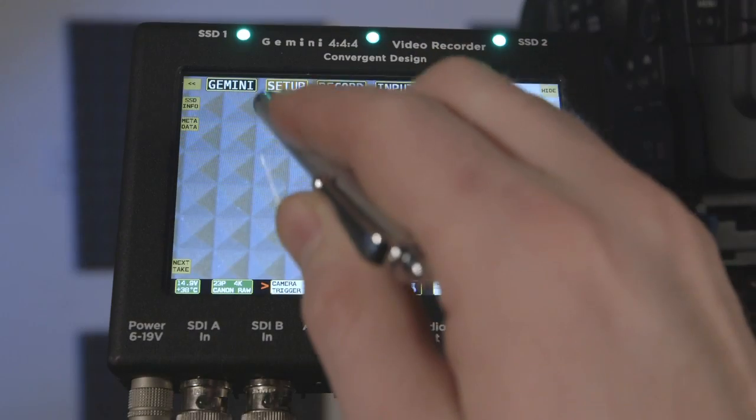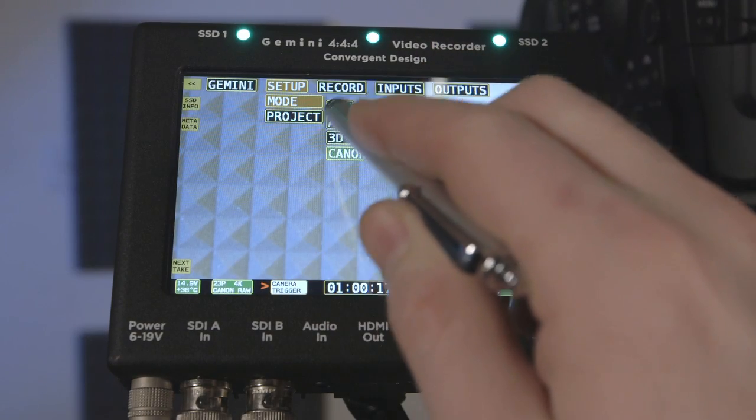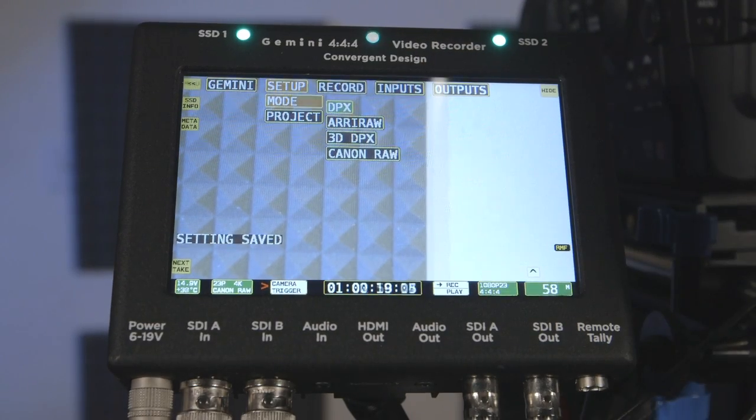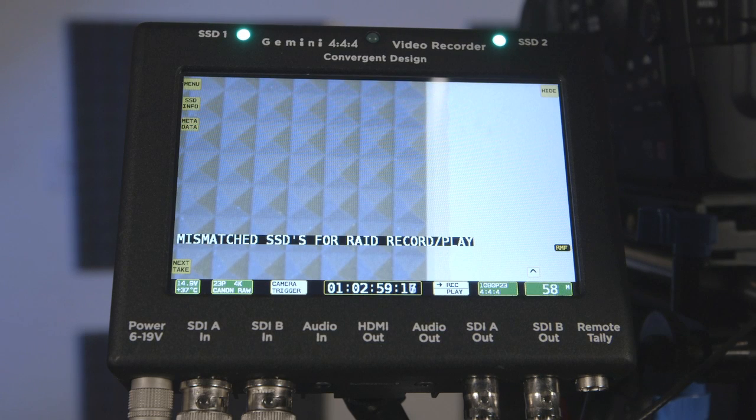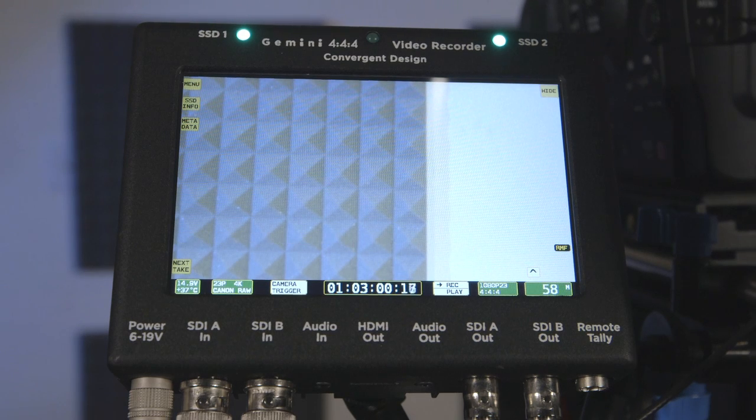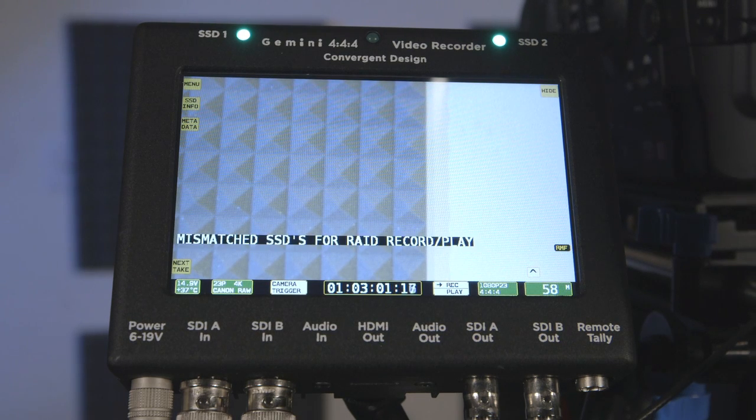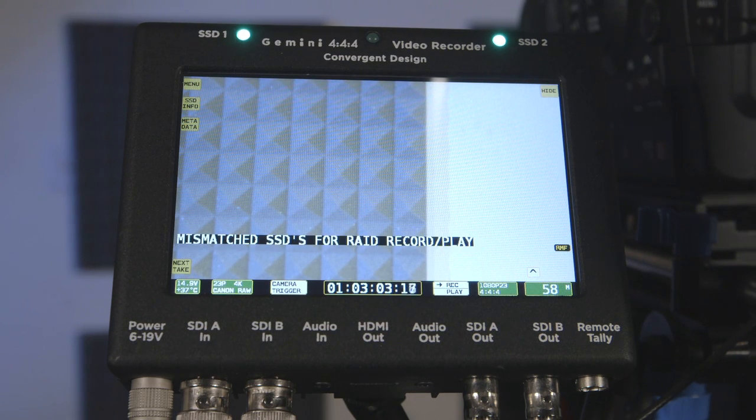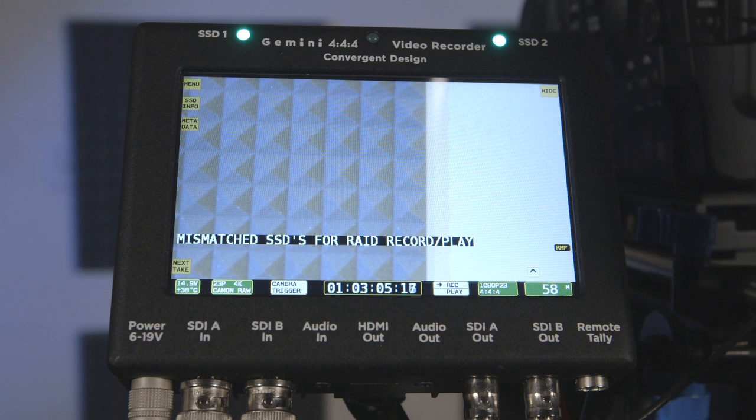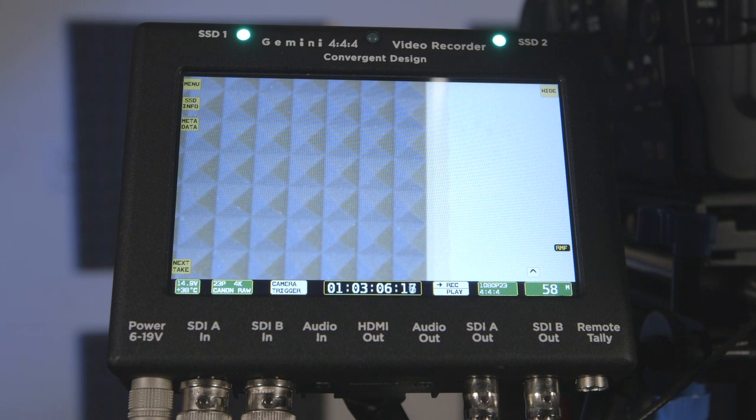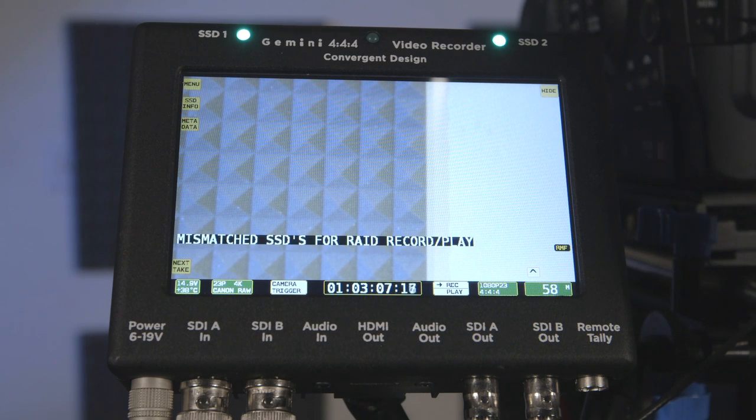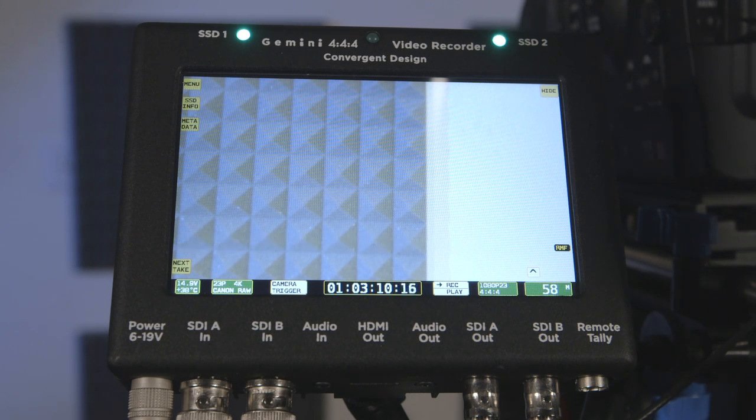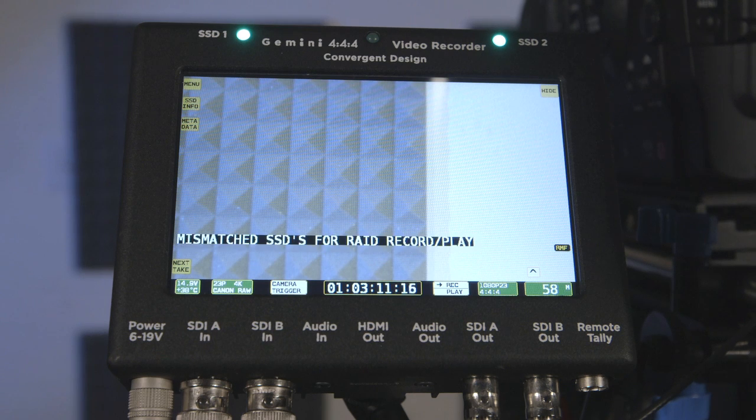When shooting in a mode that requires striping, it is wise not to combine modes that record to a single card. You may receive a message reading mismatched SSDs for RAID record or play. This likely means that the cards have mismatched footage and is not compatible with the record mode that the Gemini is in. Simply format the cards to resolve this.